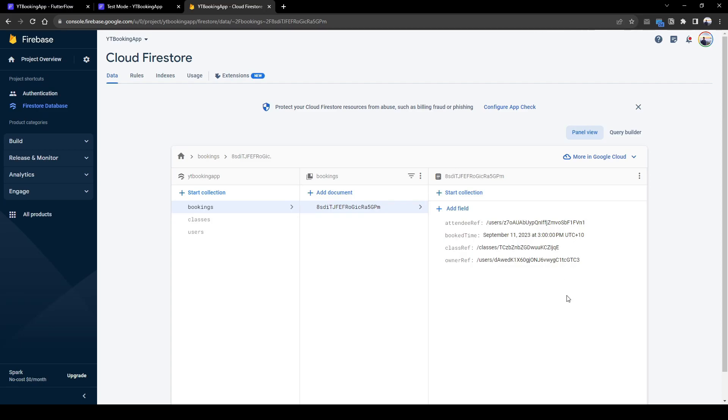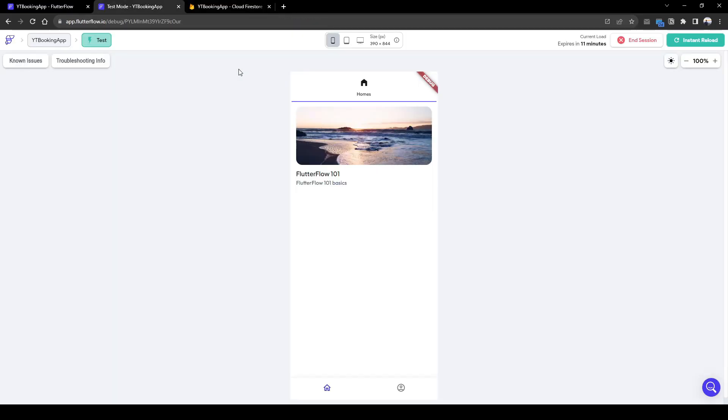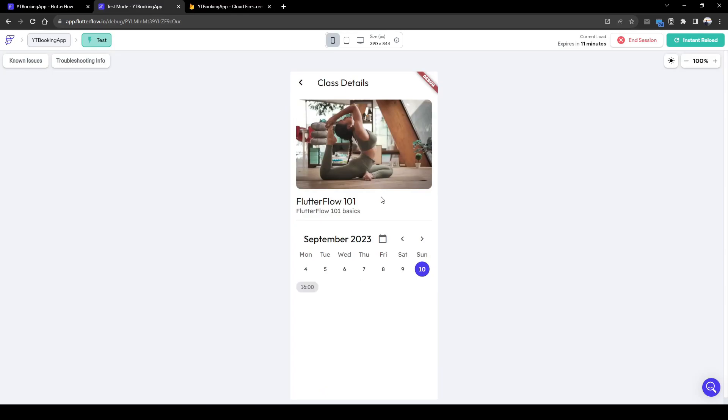And now to double check whether this class is no longer available for booking tomorrow. Let's double check this. Here you can see 3 p.m. is no longer available. Perfect.